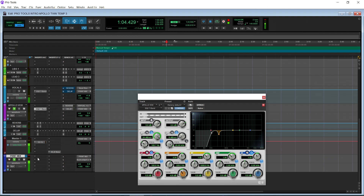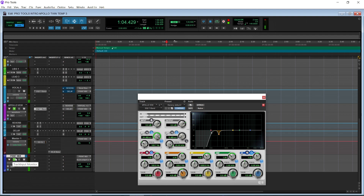And then down here you have your print mix. This I has to be activated or you will not hear sound out of the session. And then when you're done and you're satisfied with your song, you will hit this record button and print your song. You have to print and not bounce because if you bounce, you will not hear the effects from the Apollo.